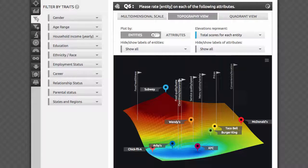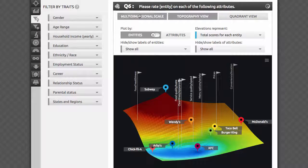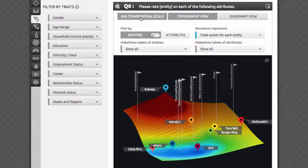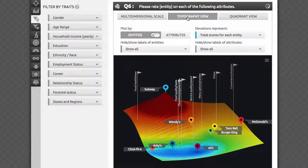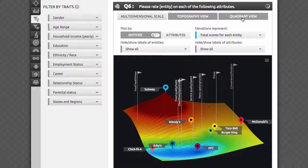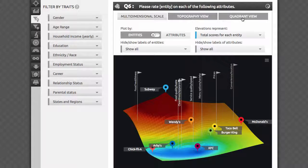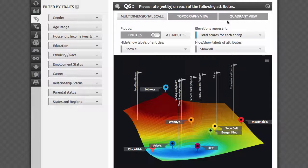Let's now look at the results and explore how to interact with your data visualizations and interpret your data. There are three distinct ways you can visualize the results: multi-dimensional scale, topography view, and quadrant analysis. You can toggle among them at the top of this test.